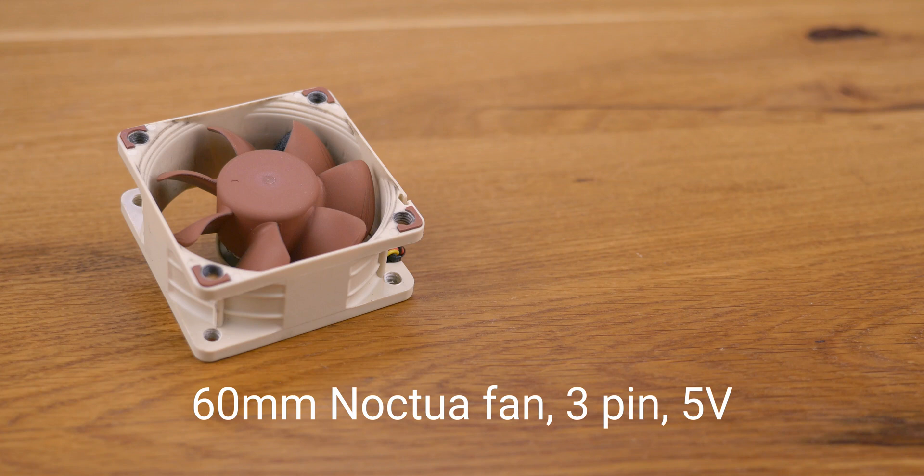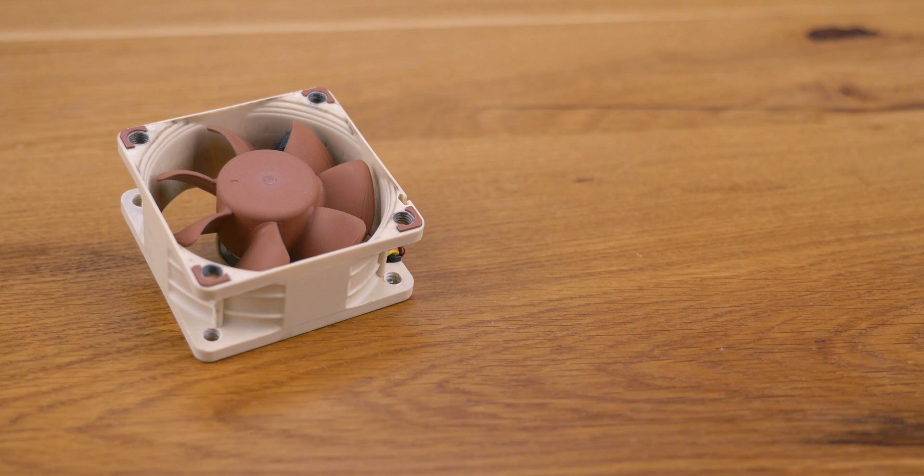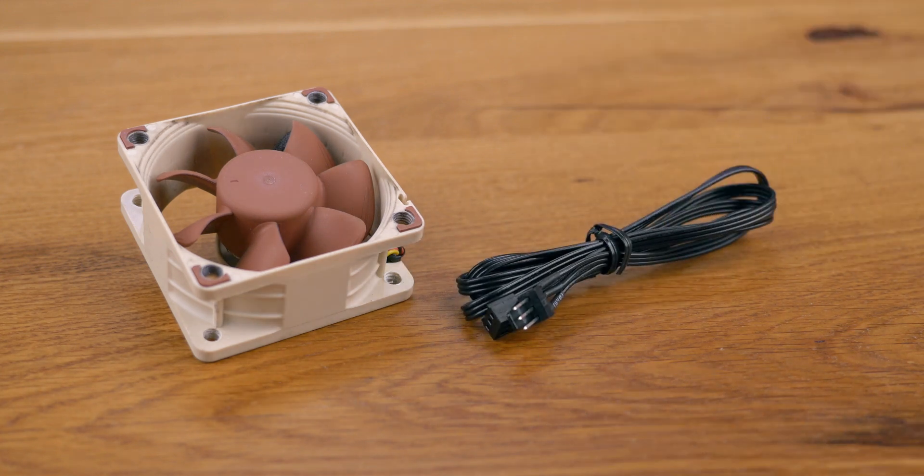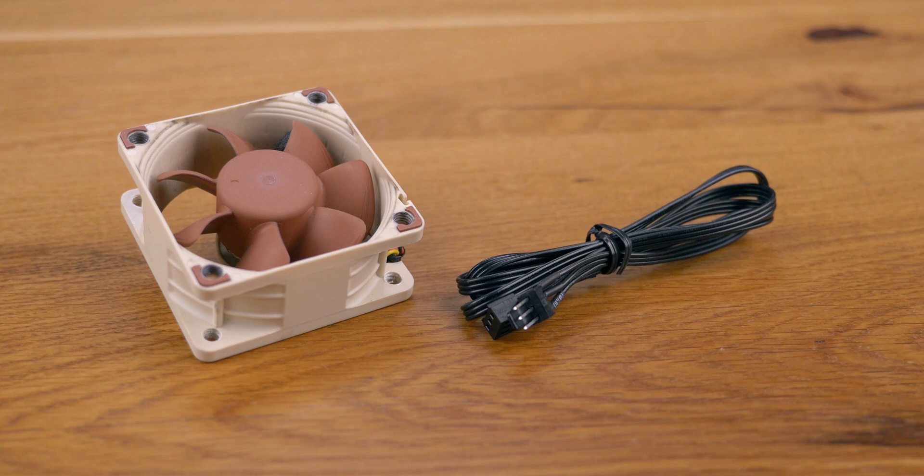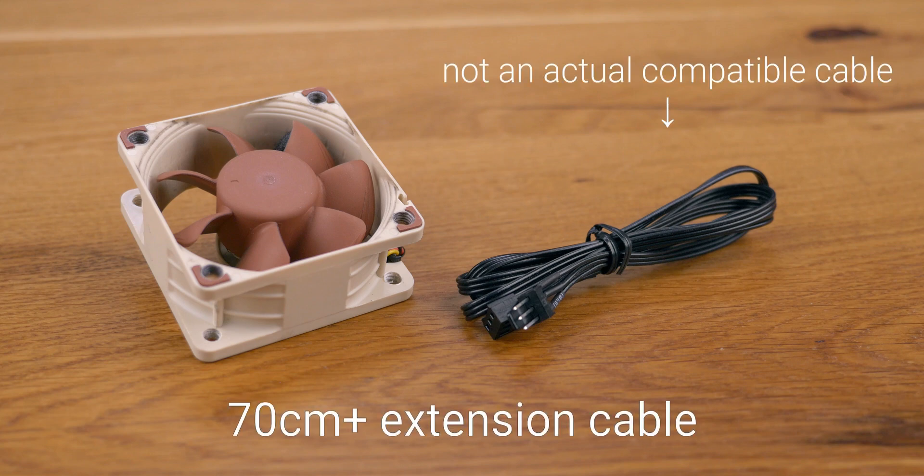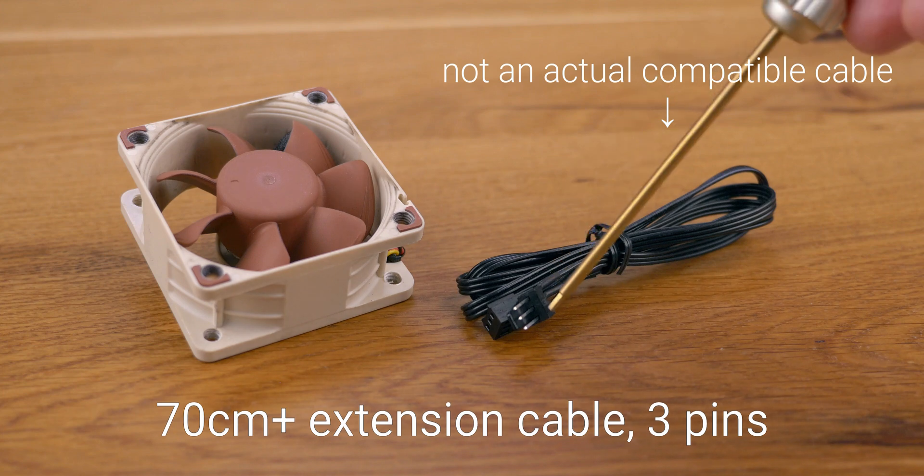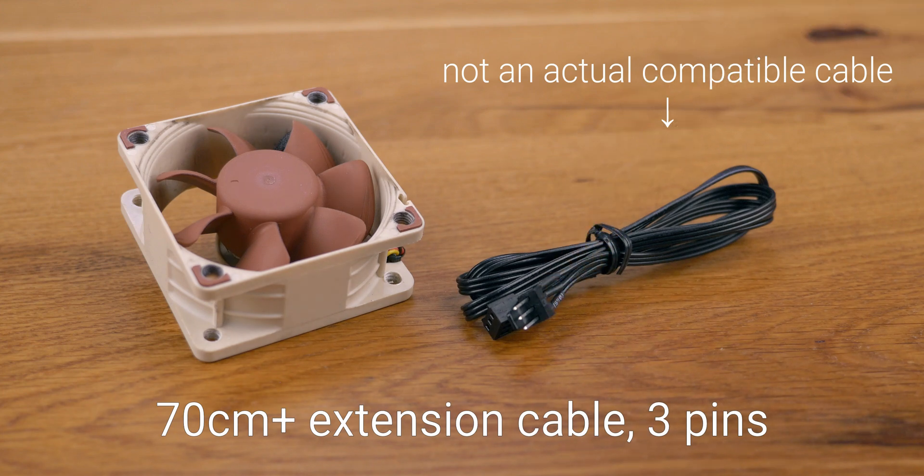It comes with an extension cable which is not long enough unfortunately. So find a long enough extension cable of at least 70 cm or 27 inches that fits. Has to be 3 pins, 4 pins won't work.